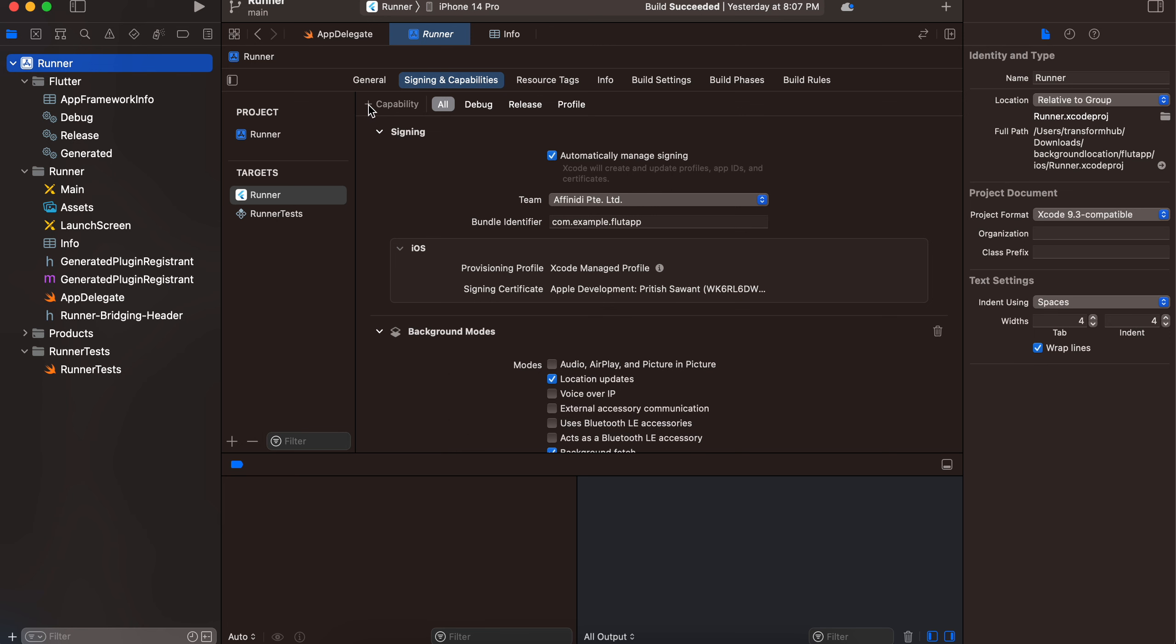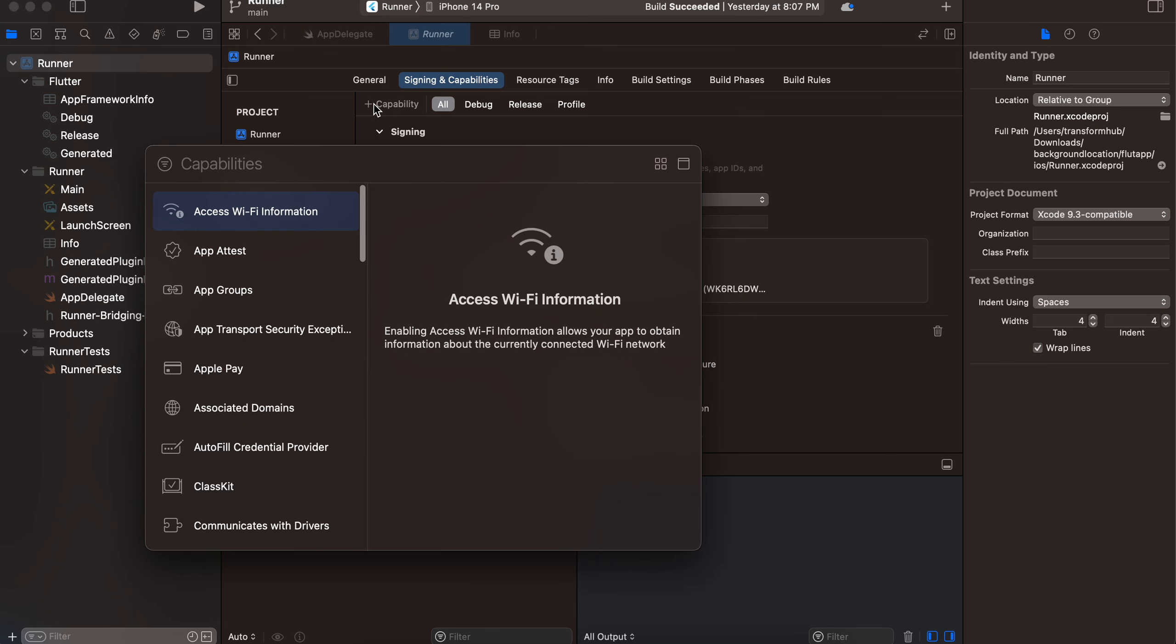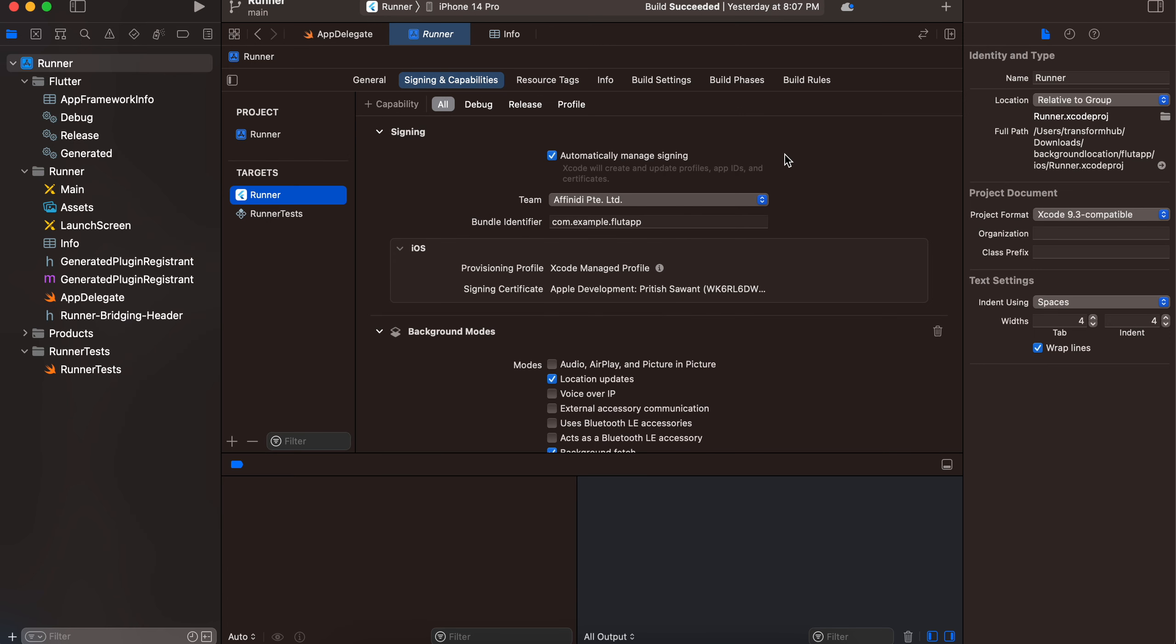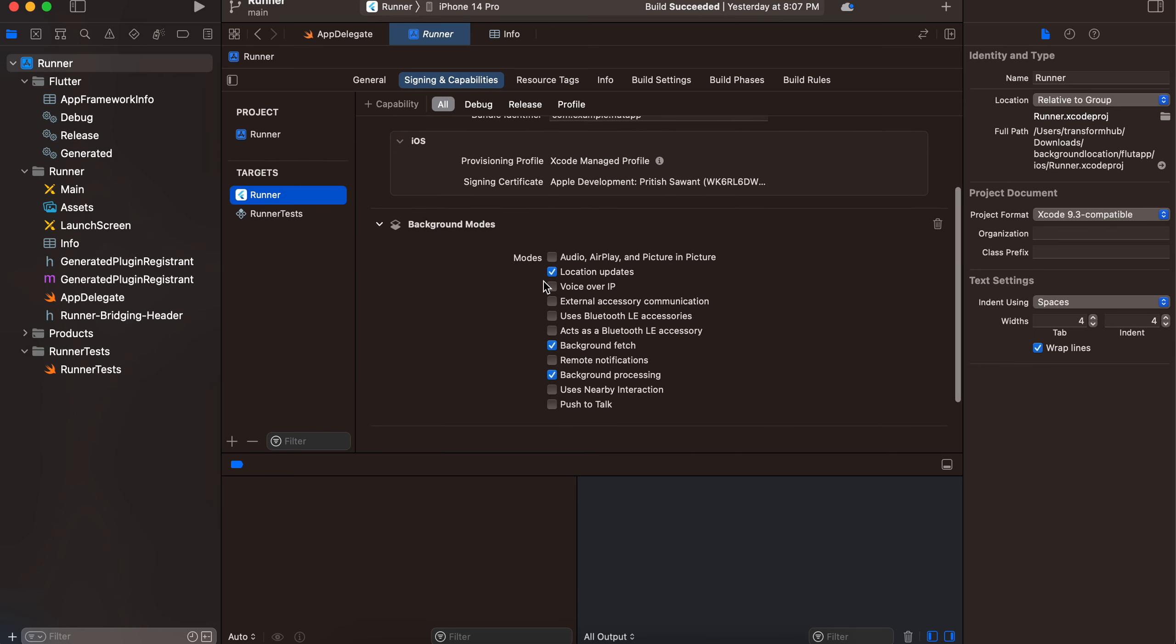Also, you will have to go to your runner, go to Signing and Capabilities, click on Plus Capability, and add Background Modes. Once you add it, you have to enable location updates, background fetch, as well as background processing. Yeah, I think that should be great. Thank you for watching, bye.